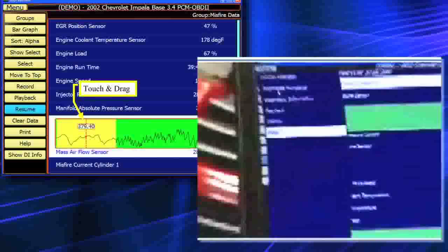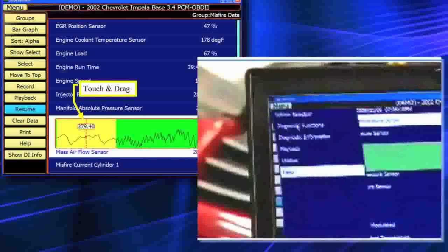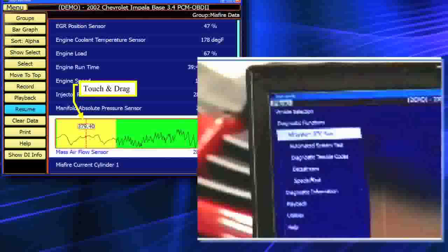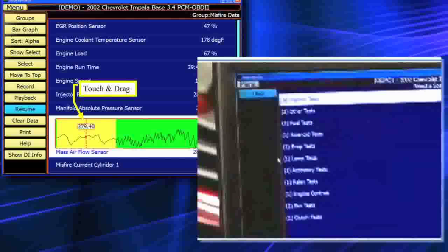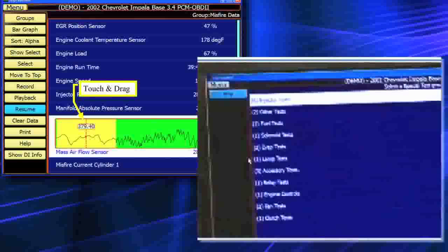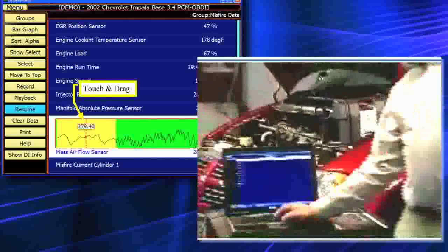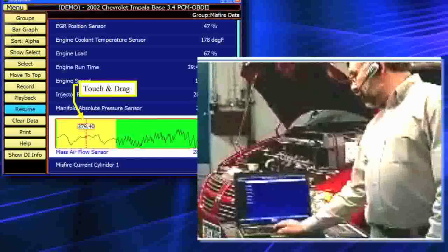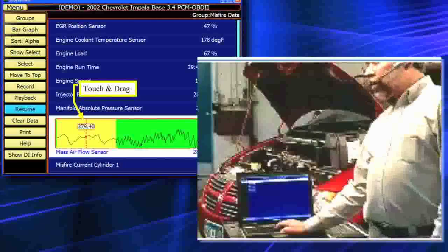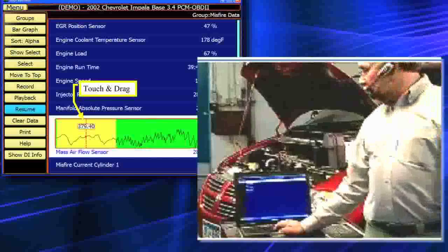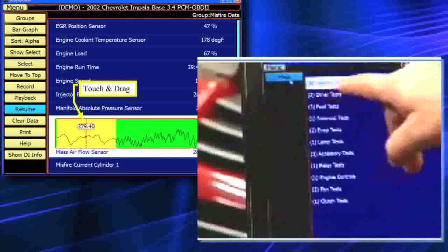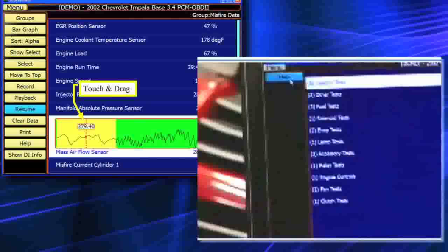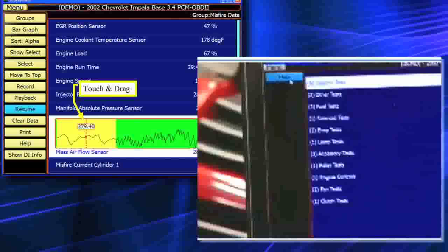I'm going to hit the menu button on PC Scan and go back to diagnostic functions. You'll notice that I have special tests with PC Scan as well — that's the unique part about this laptop version. I can physically go ahead and go to injector tests, and I'll have all my available injectors — in this case, six. If you look at injector tests, in parentheses is the number six, indicating six tests are available.